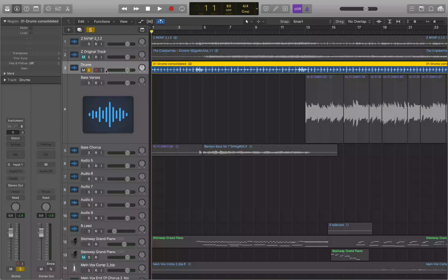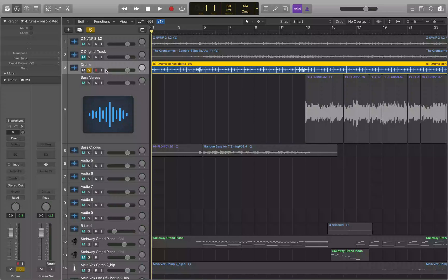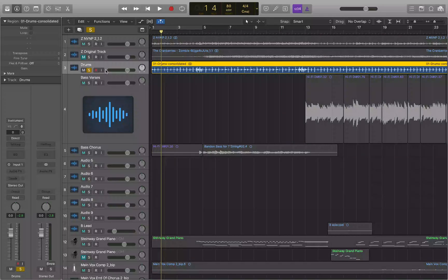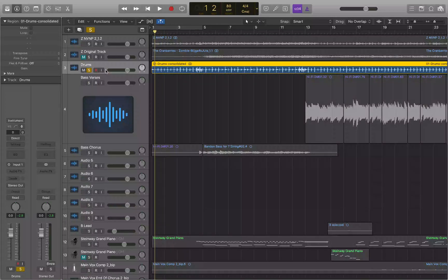Since we have a dedicated key command for moving by 16th notes, we don't need the division value to also be set to 16th notes. I recommend setting it to a quarter note, since that one does not have a hardwired command. You can force the division value to a quarter note by pressing Control+Command+Slash. Now when you move by division values with Command+Control+Period and Comma, it moves by a quarter note — one beat at a time.